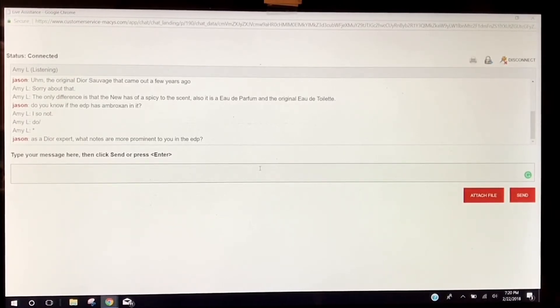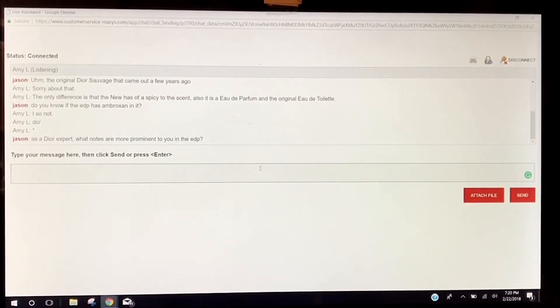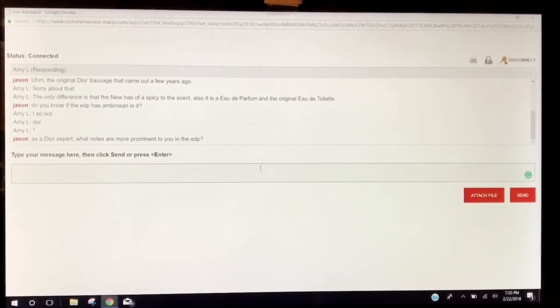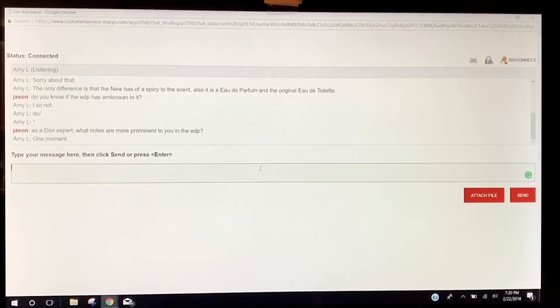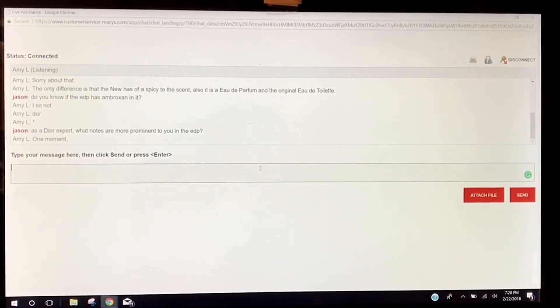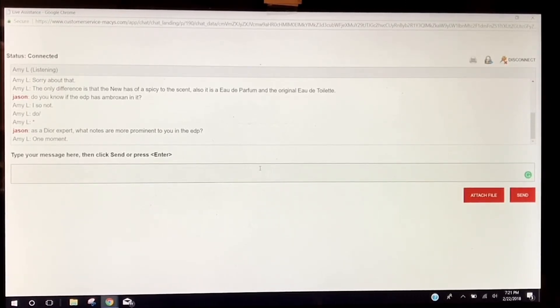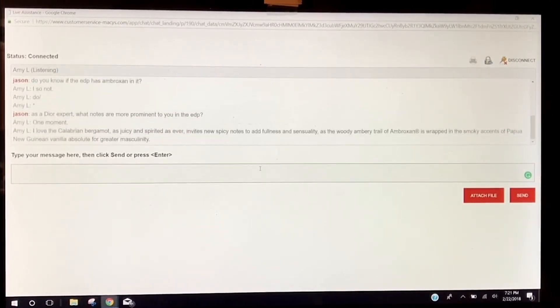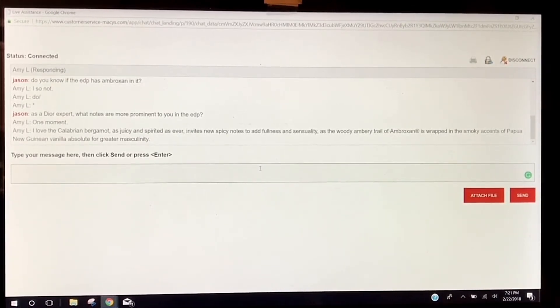Although I'm sure before we're done, whoever this person is is going to ask if they want to order this fragrance for me on my Macy's account. That's probably the only reason these people are here.